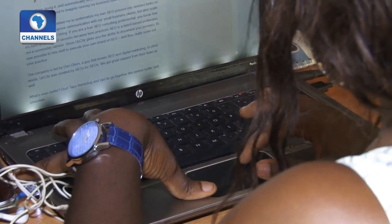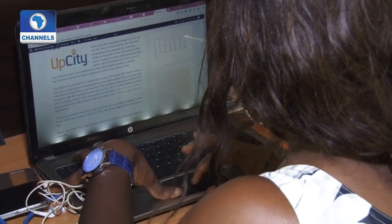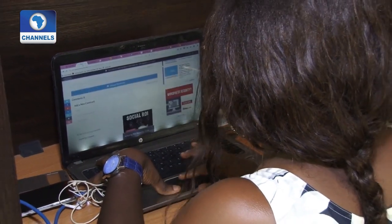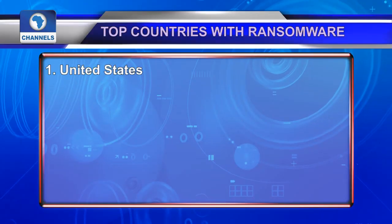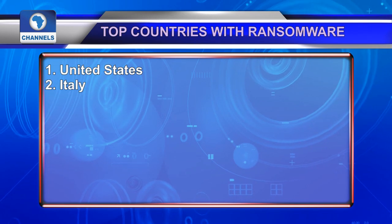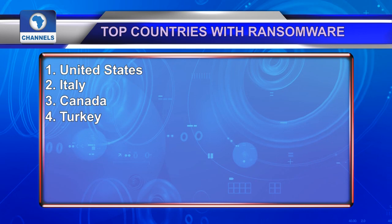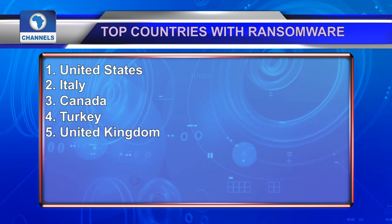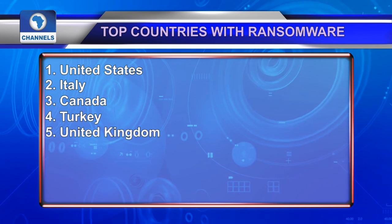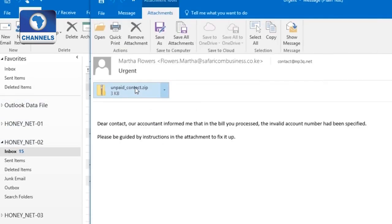A 2015 report by Microsoft for the top ten countries with the most ransomware detections shows that the United States takes a full half of all detections. Italy is second, followed closely by Canada, Turkey, and the United Kingdom. After that, the distribution is spread across the globe. The reality is that no one is immune — anyone or any organization can be attacked.